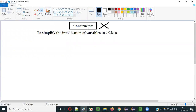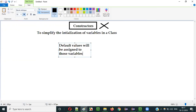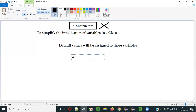If you don't use the constructor for initializing the variables of the class, default values will be assigned to those variables. For example, if there is a variable of int data type, the value 0 will be assigned — the default value 0 will be assigned.